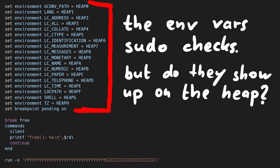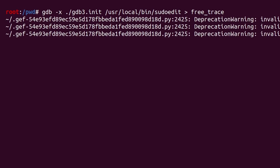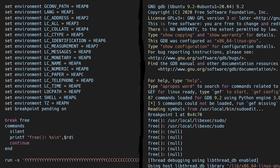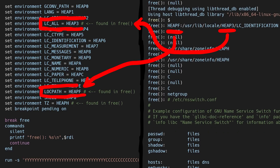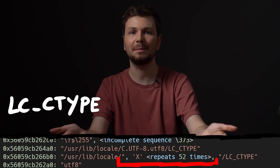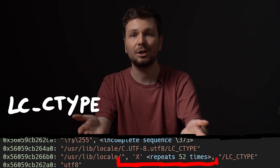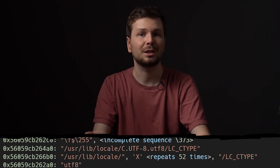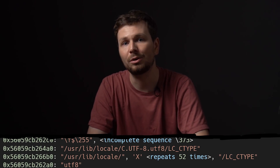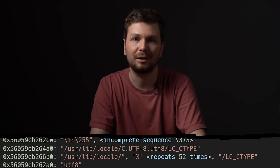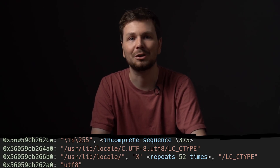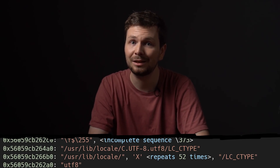Let's check if they end up on the heap. We extend the gdb script to set all these environment variables to a recognizable value — like the string 'heap' plus a number — then use the free trace again and look for occurrences. We find LC_ALL, LOG_PATH, and TZ. Fun fact: while working on this video I noticed I totally forgot about the LC_CTYPE variable from before. Probably was just super tired after tens of hours of work. So that's a mistake I carried forward — all scripts from now on never consider LC_CTYPE.